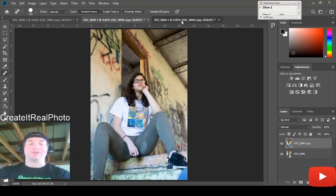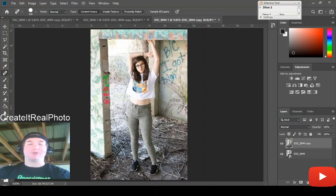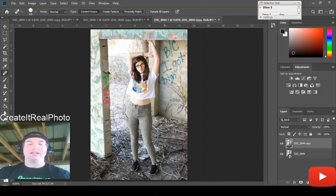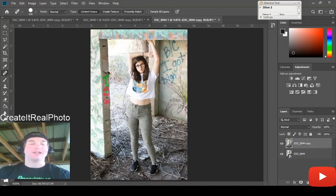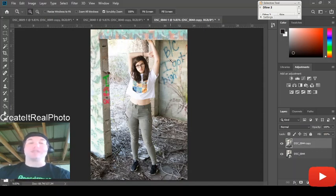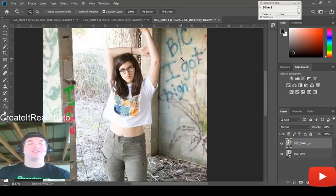We're coming right over here to this photograph. Same scenario. You have her right in the middle and you have BC, I got high. Congratulations. So what we're going to do is we're going to actually zoom into this portion using the same tool.